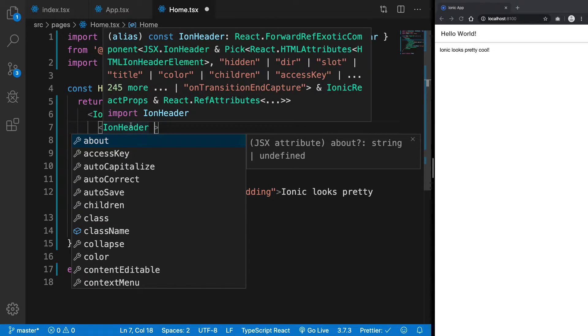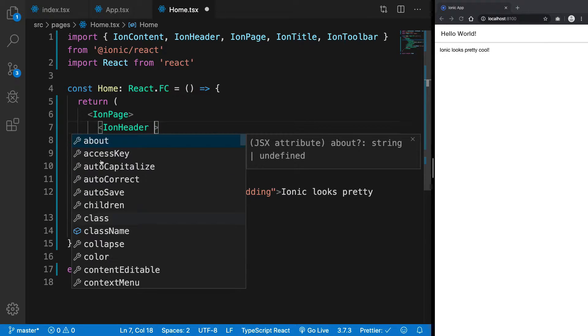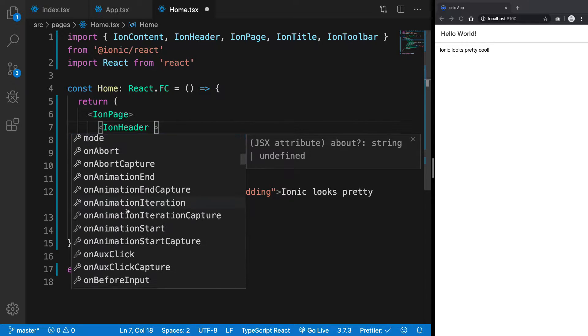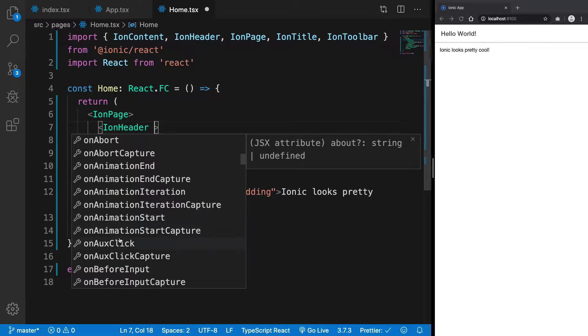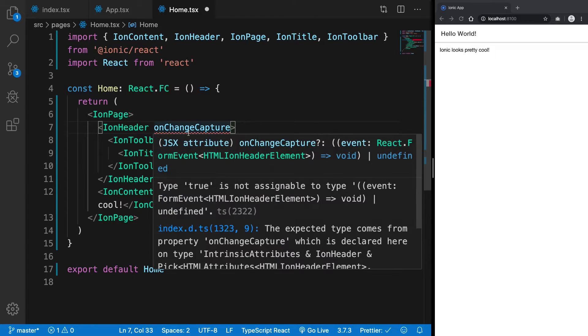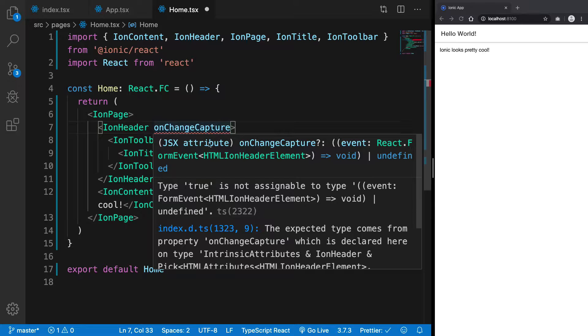You can see with Ion Header I have all these properties available, for example this className property. The rest of this is basically the JSX stuff from the HTML.